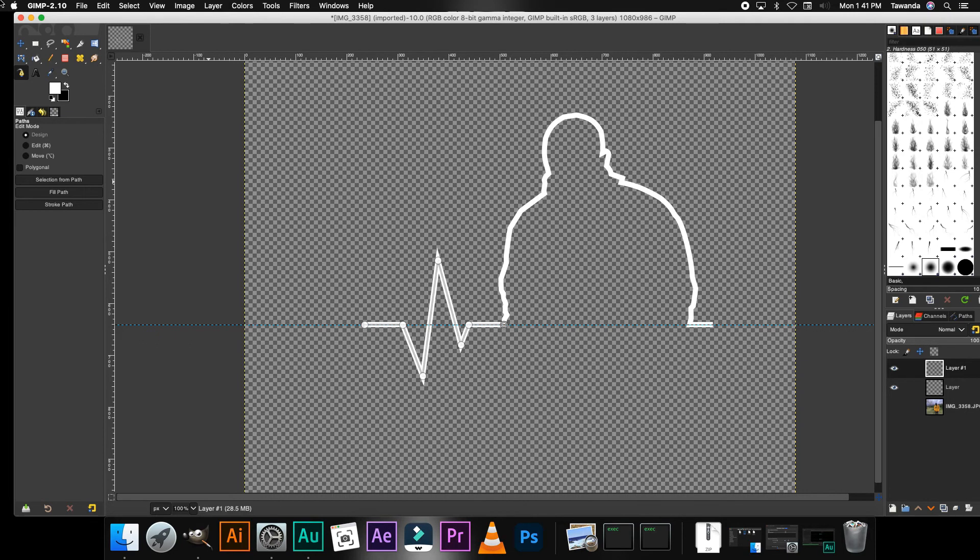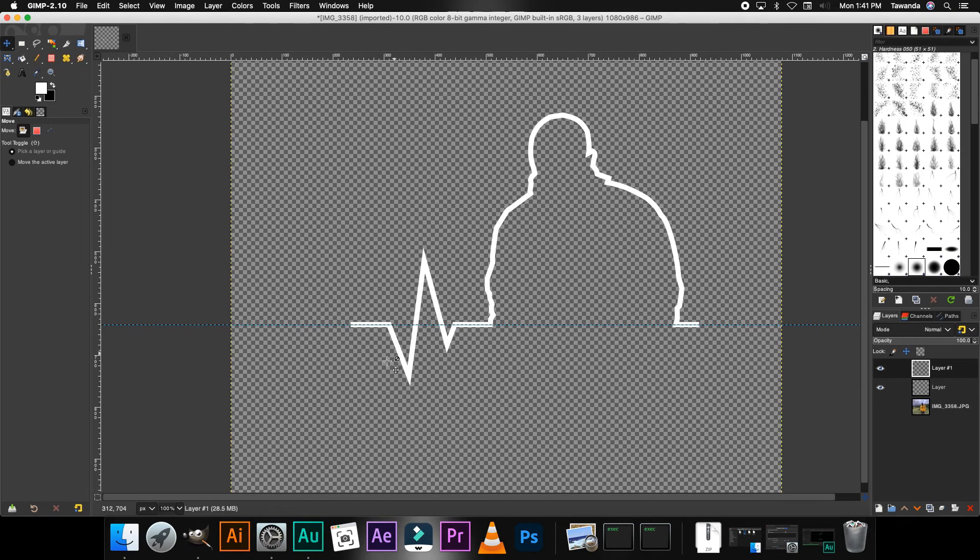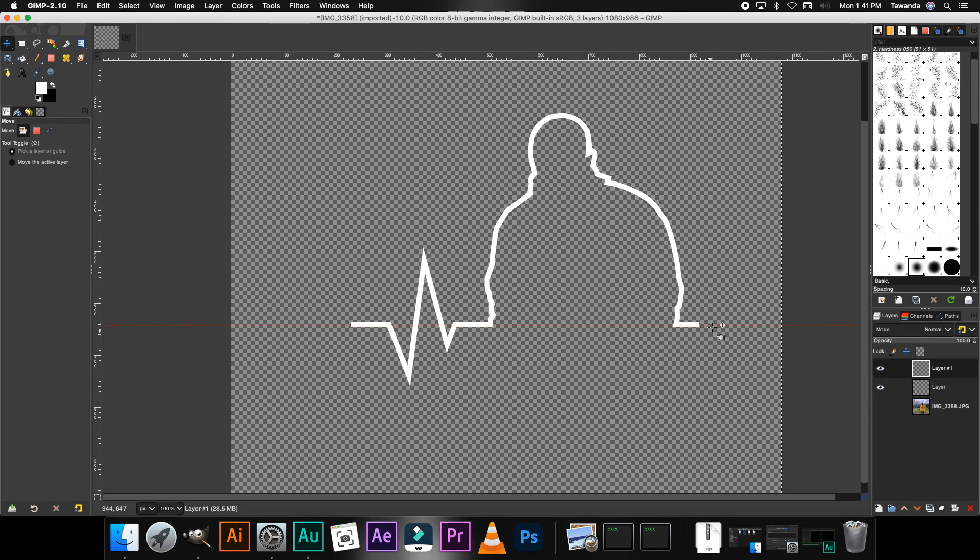So we're gonna right-click again, edit and then stroke path. So you'll notice that you've already created this wave on this side here.